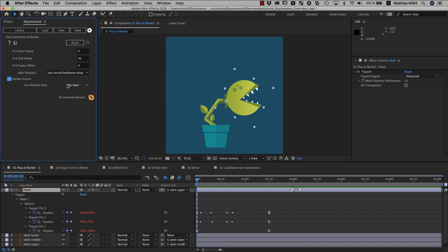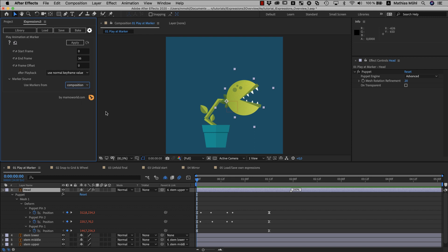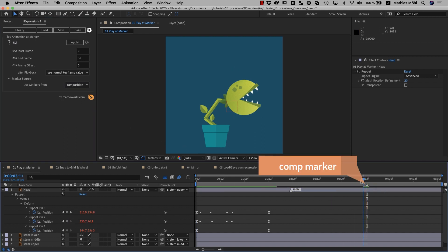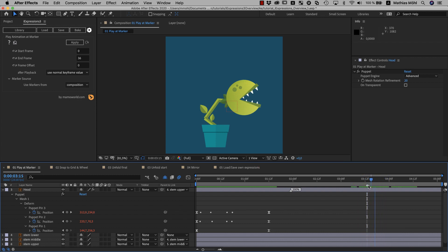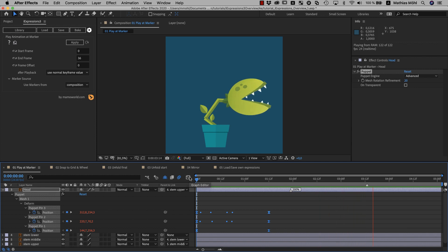Here you can specify that the animation should look for composition markers, which is very useful if your animation includes keyframes on multiple layers. If you do any changes in the parameters, it is important to understand that those only take effect after you apply the expression again. So the plant is still reacting to layer markers, and I have to make sure all my properties are selected and apply it again, such that it now reacts to comp markers instead.